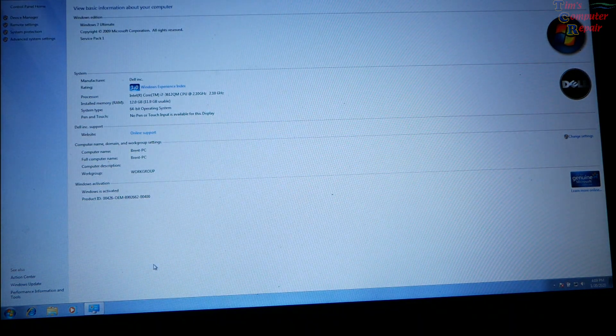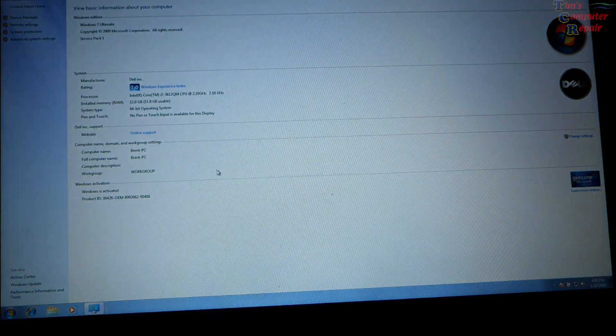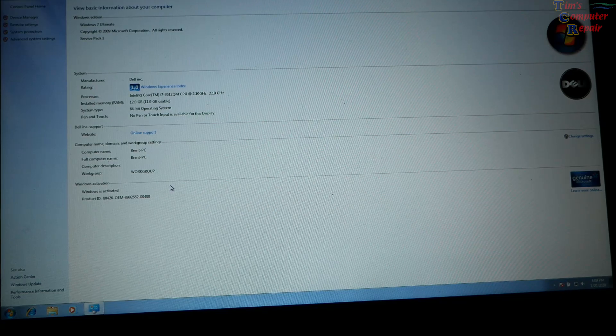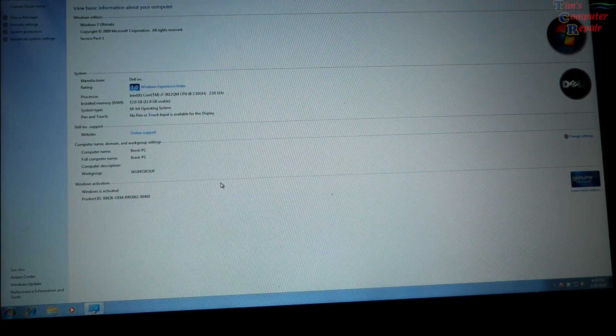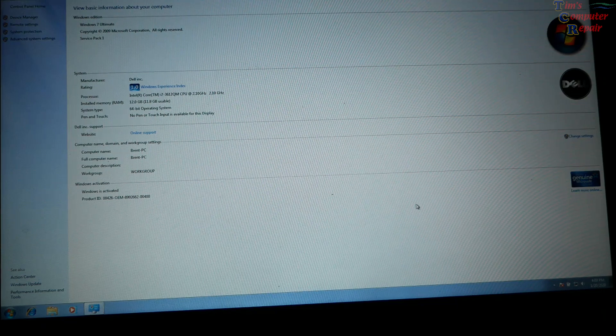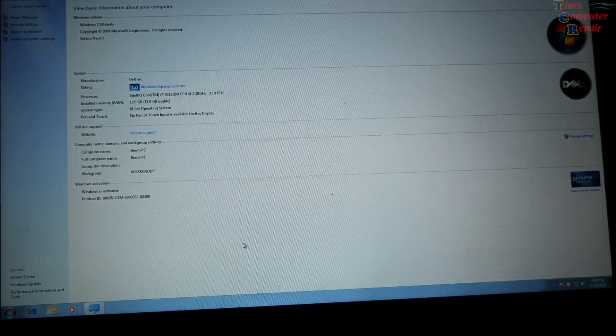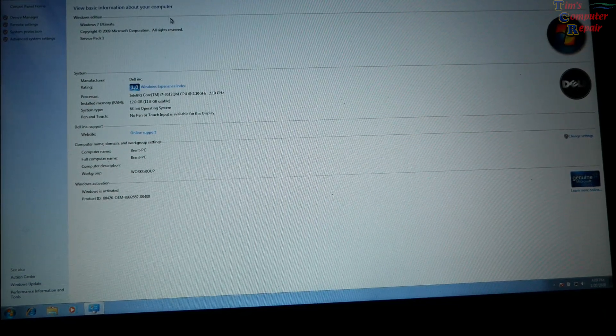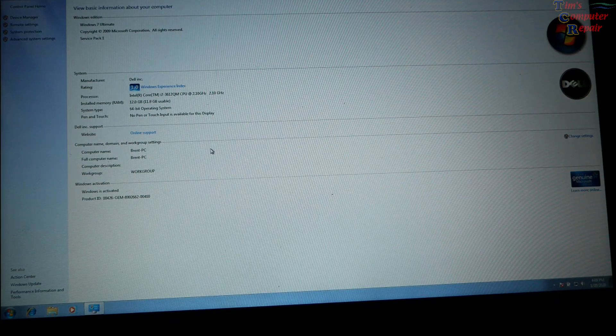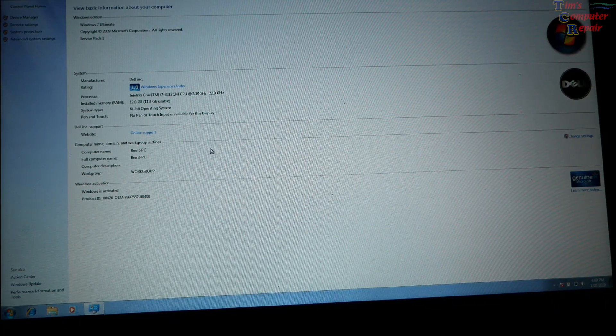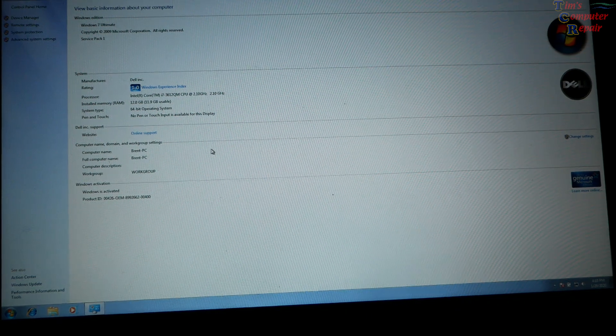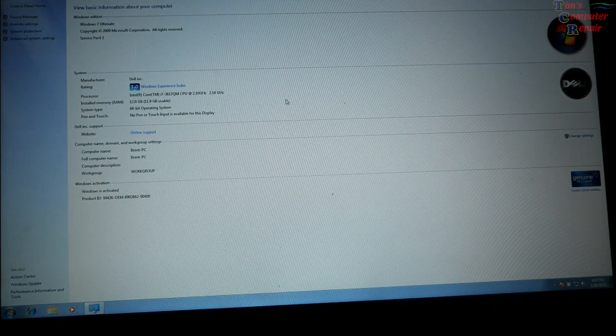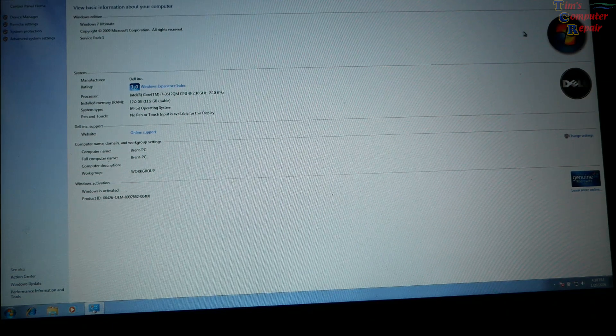So here we have a copy of Windows 7 freshly installed on this machine that came through my shop. And you can see here it's activated. Everything's good there. The question being is, can we still do a free upgrade? And that is the question to Windows 10. That's what we're going to find out right here.